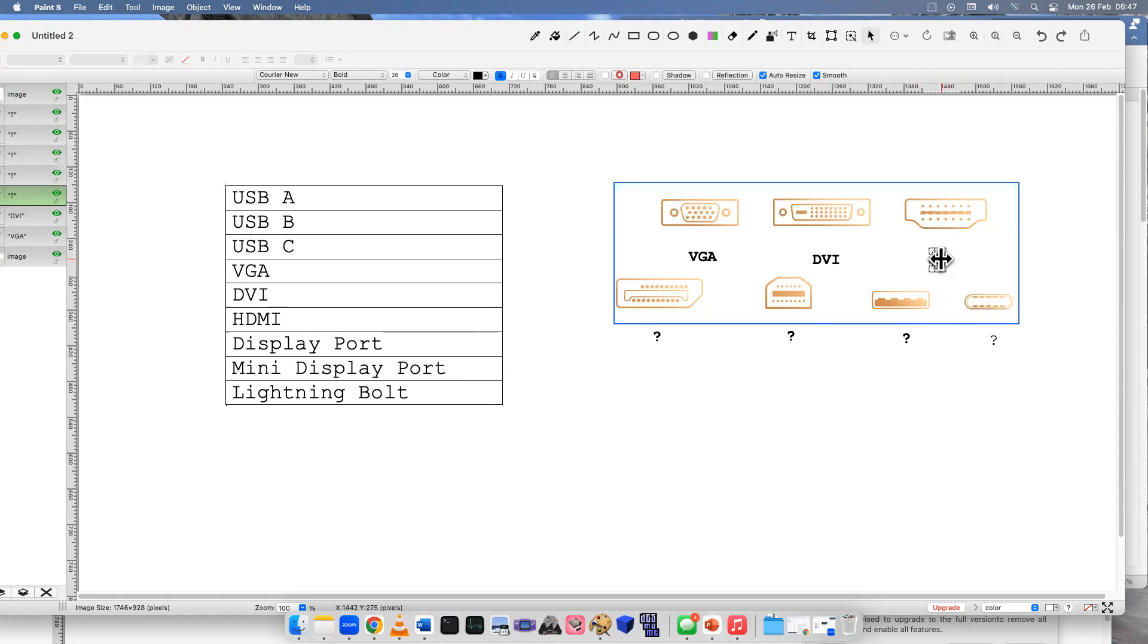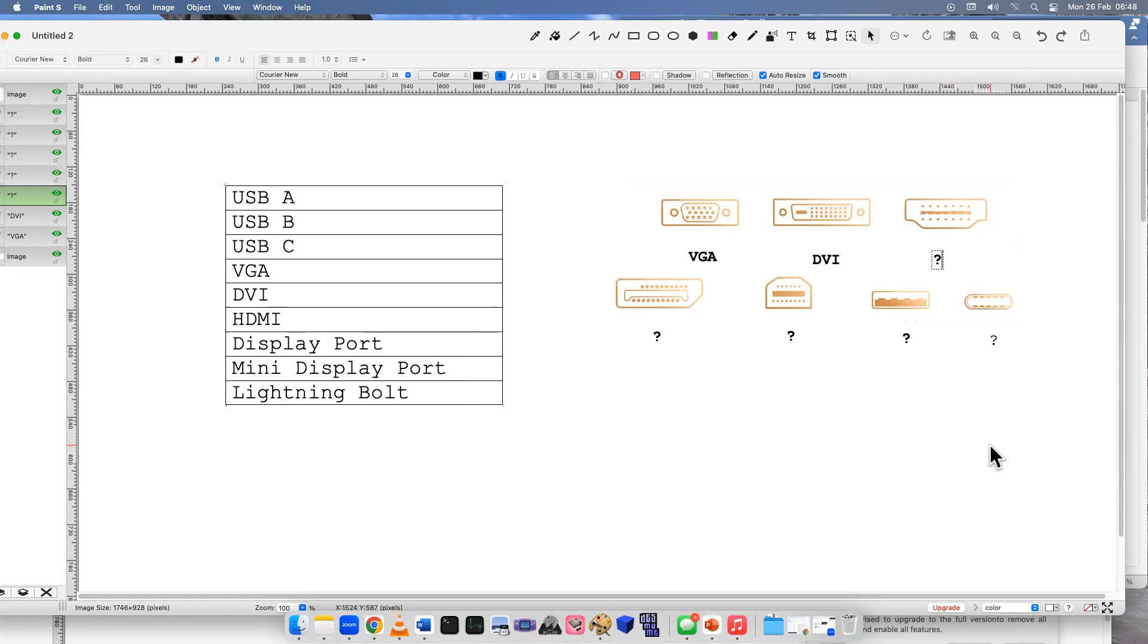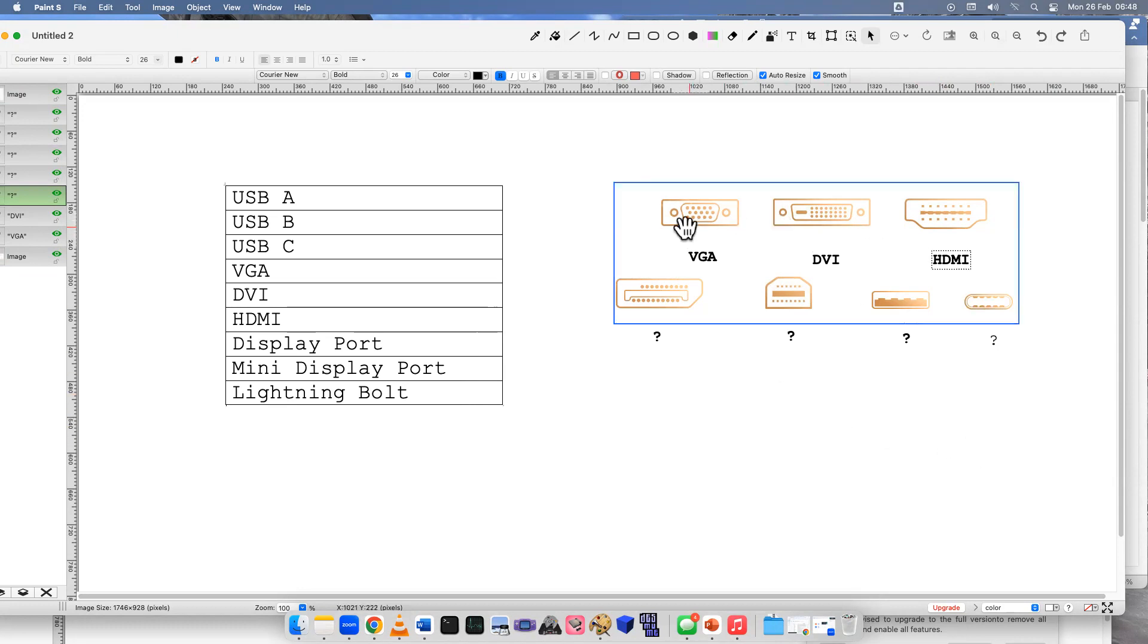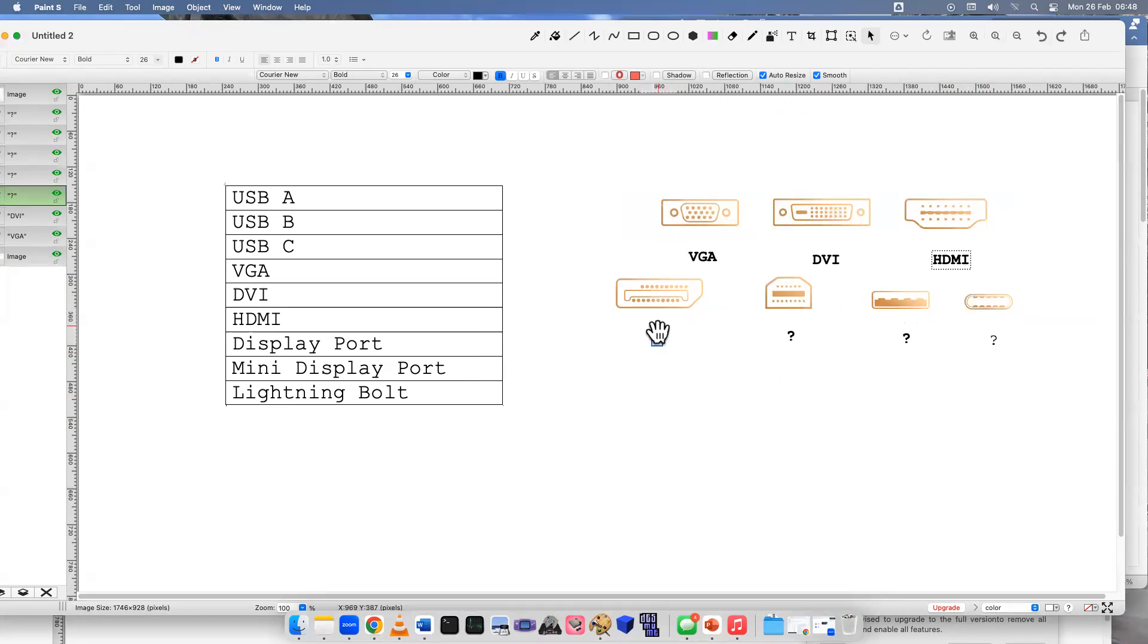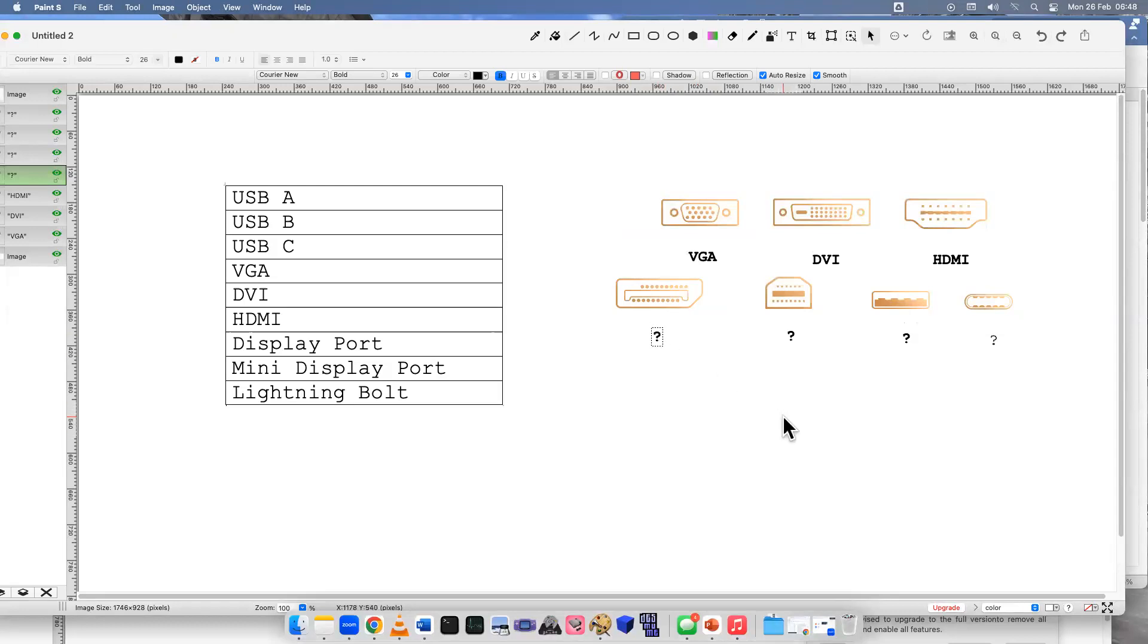On the right here, this one's probably the most popular one. Most people have this in their home. This is the most common connection we have for videos - this is HDMI. Great.